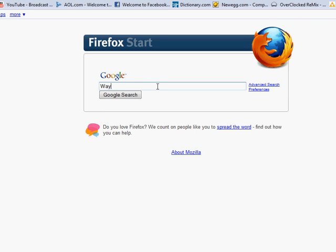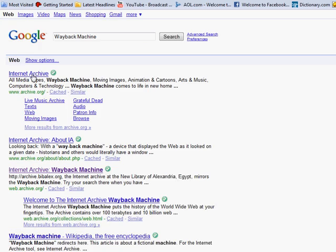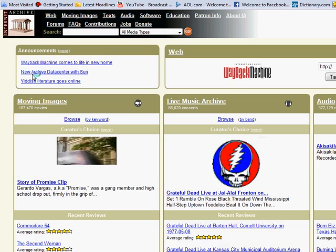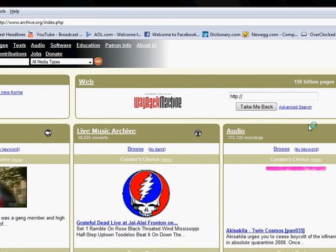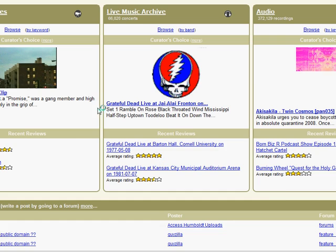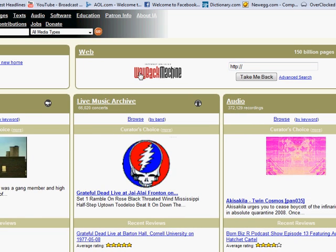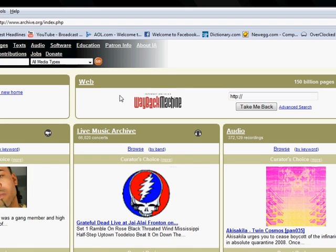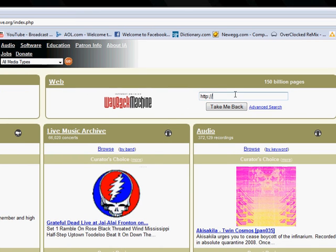You want to look up the Wayback Machine, Internet Archive. It'll give you a weird looking page like this. You see this Wayback Machine.